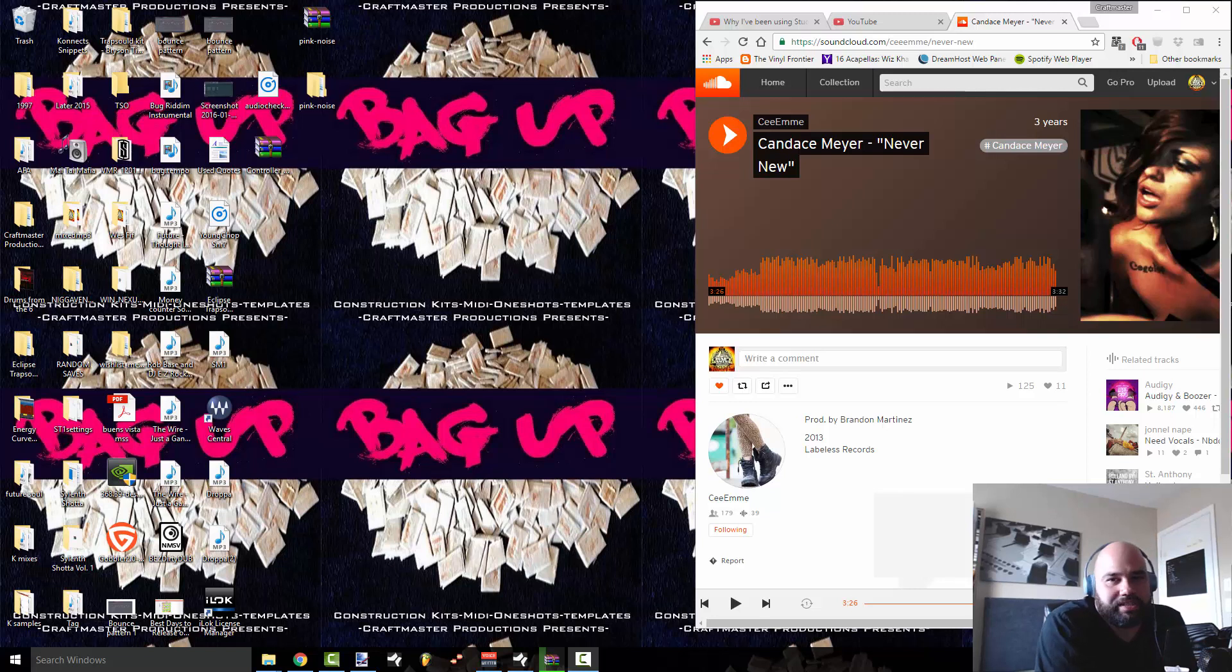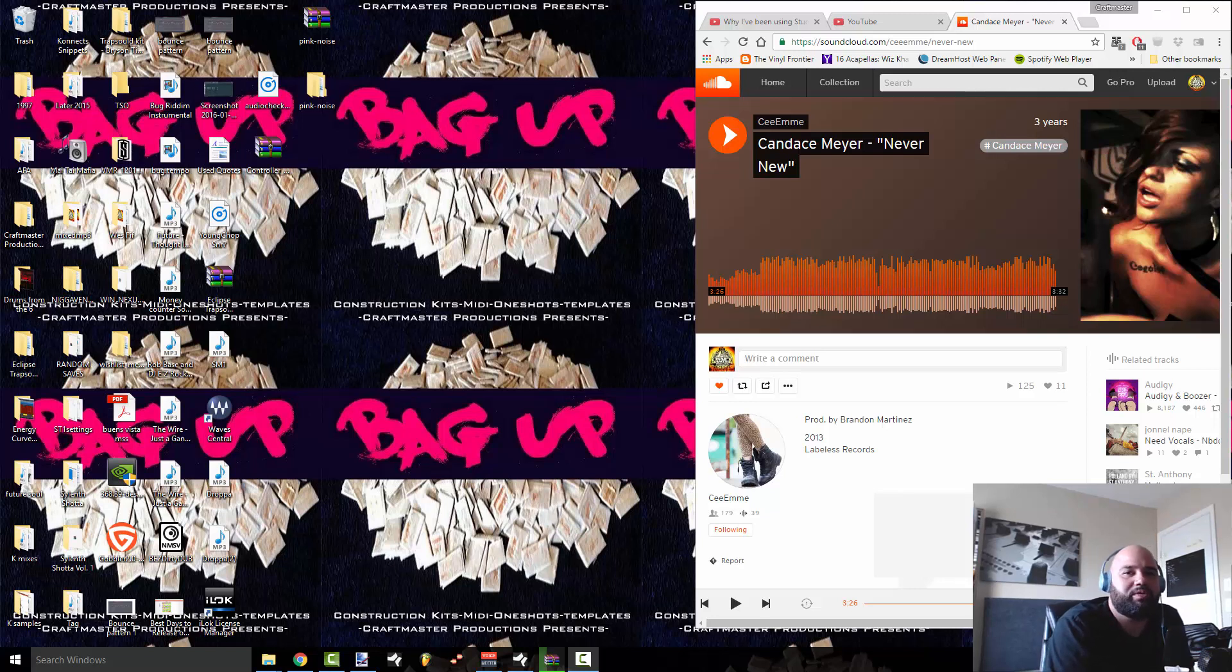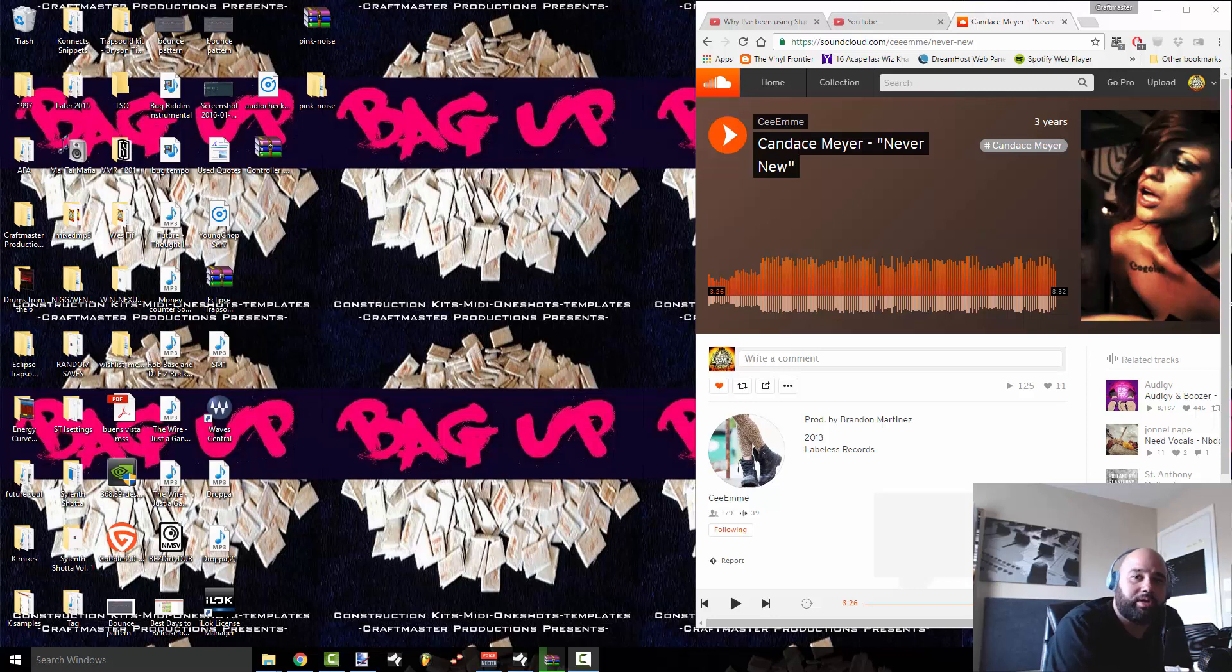What's up everybody, this is Concrete Zebra with Craftmaster Productions and StudioOneTutorials.com and today we're going to be going over the mixer window in Studio One 3.